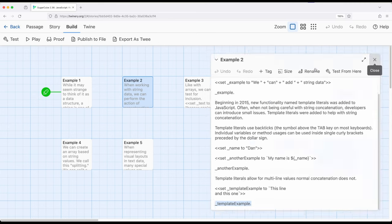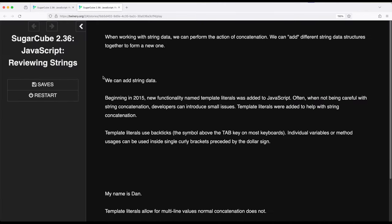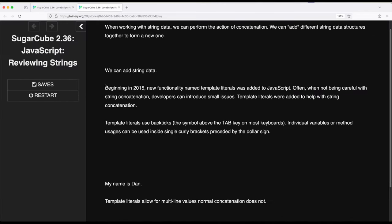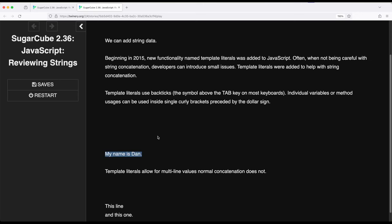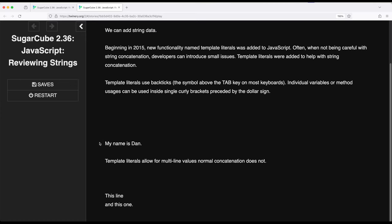So if I move over to example two, passage start story, build and play, we get the result: 'my name is Dan'. Then we also see 'we can add string data' — the concatenation using the plus sign adding strings together — and 'my name is Dan' using template literals, plus the multi-line example using template literals with string concatenation, all within JavaScript.